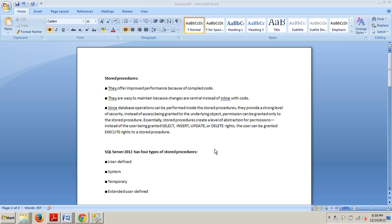Hello, and welcome to your 62nd, I believe it is, either 62nd or 63rd SQL Server tutorial. My name is Johnny DeLuca, and tonight I want to talk to you about stored procedures, and then I'll show you how to create a stored procedure.